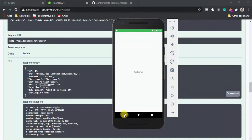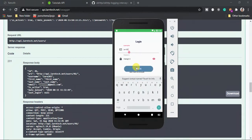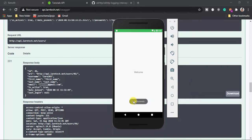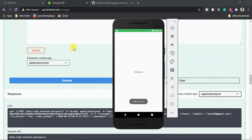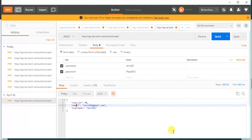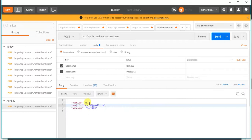Let's try to login using the details created within the browser — it's successful. Let's also try lan203 with pass812 — also successful. This is the importance of having a REST API: you can use it on multiple platforms — Android, web — and test it.